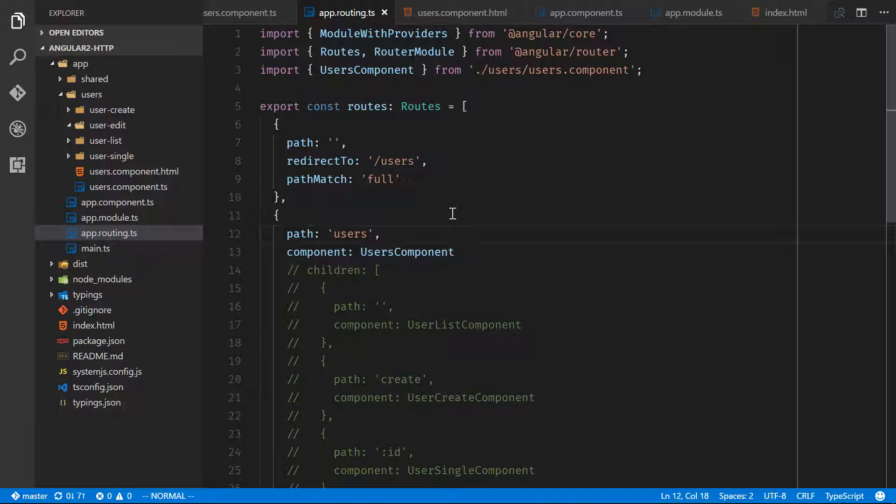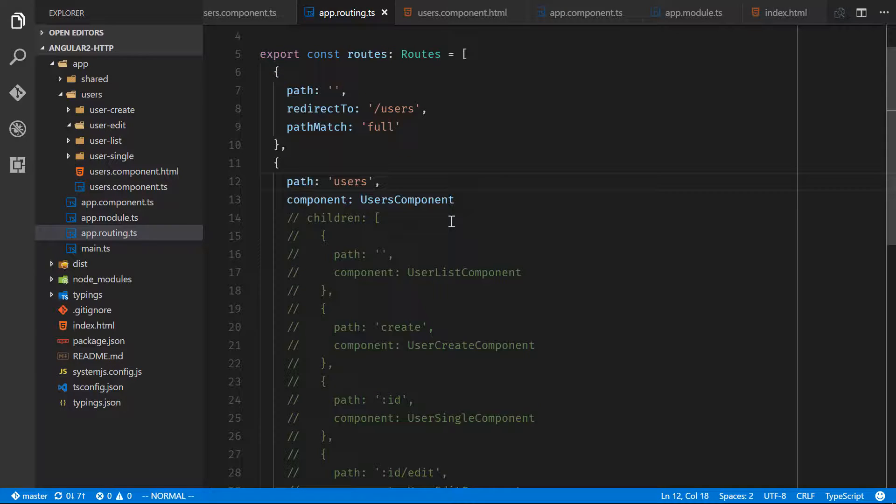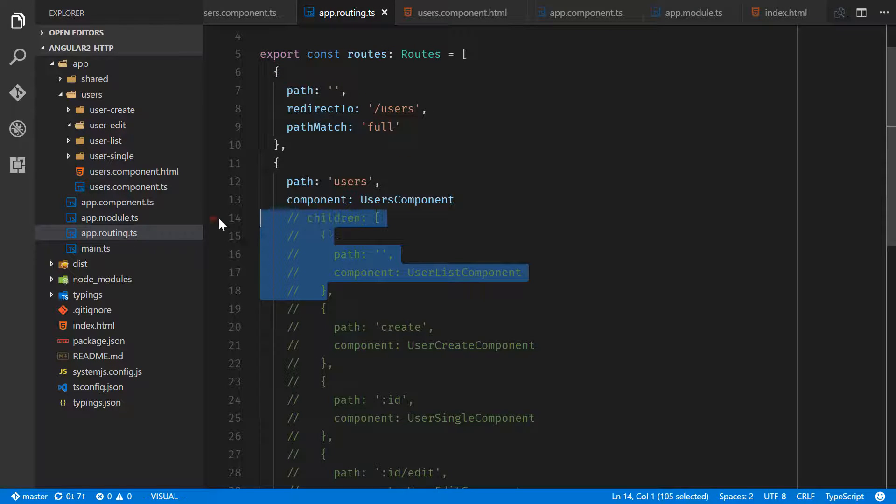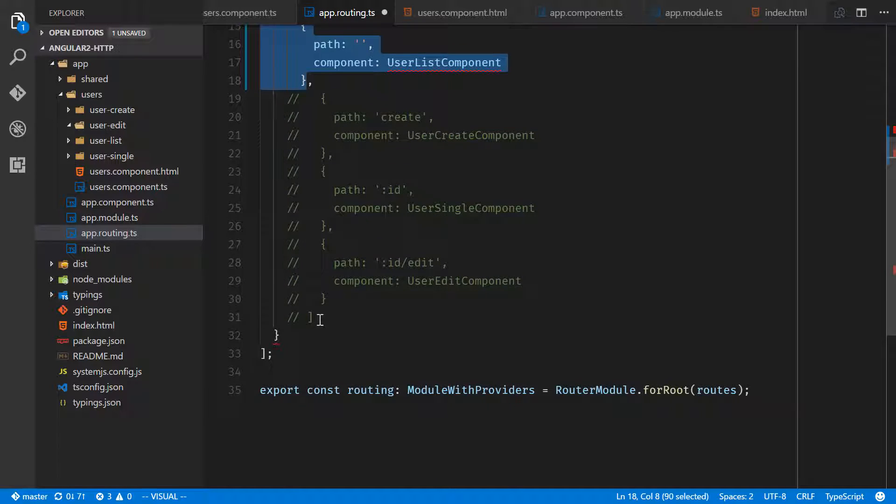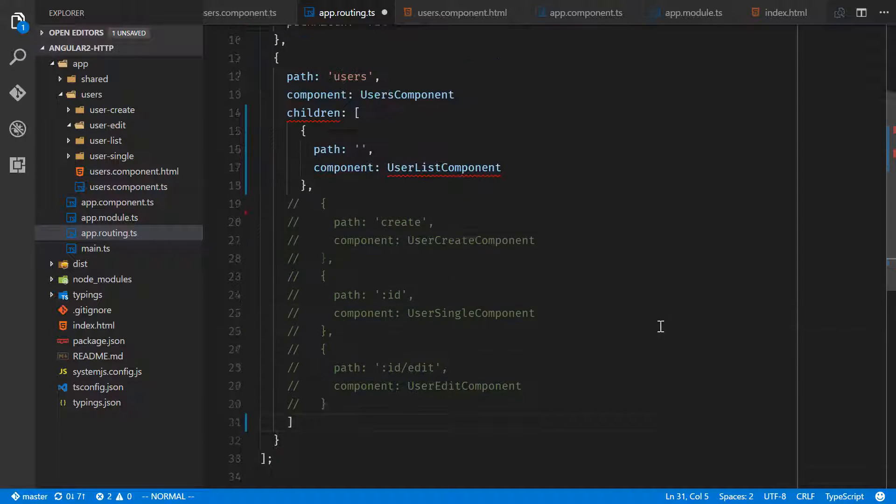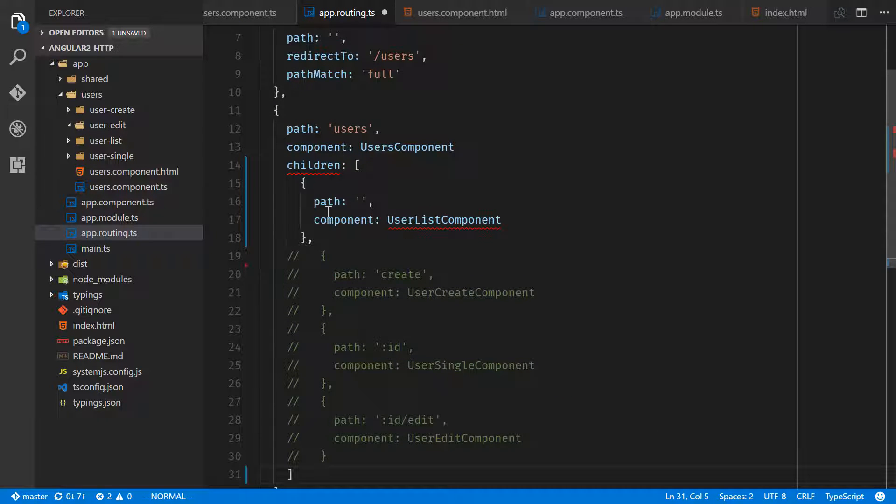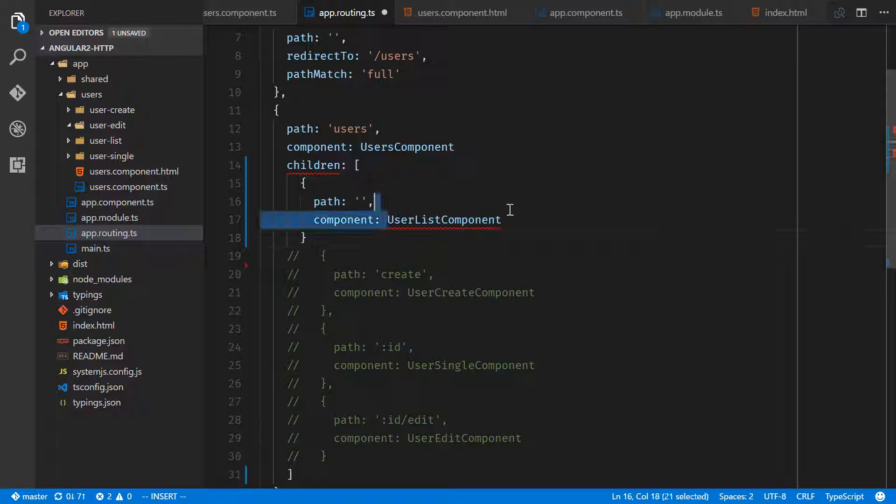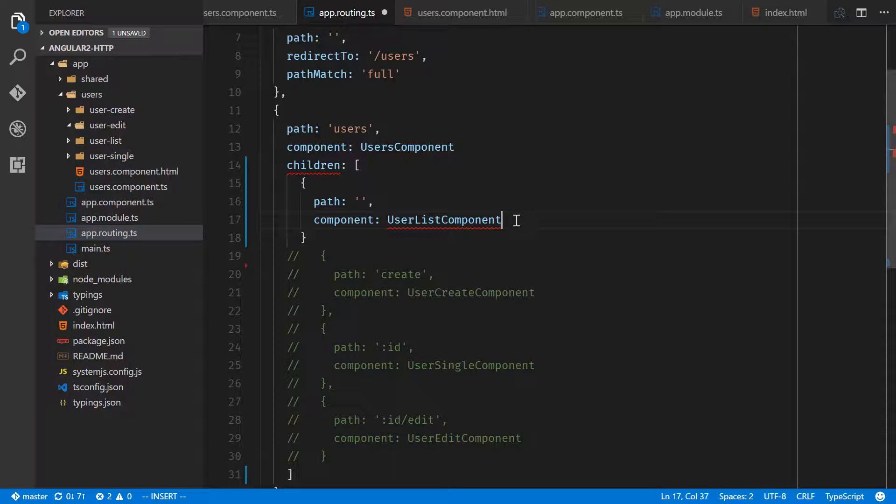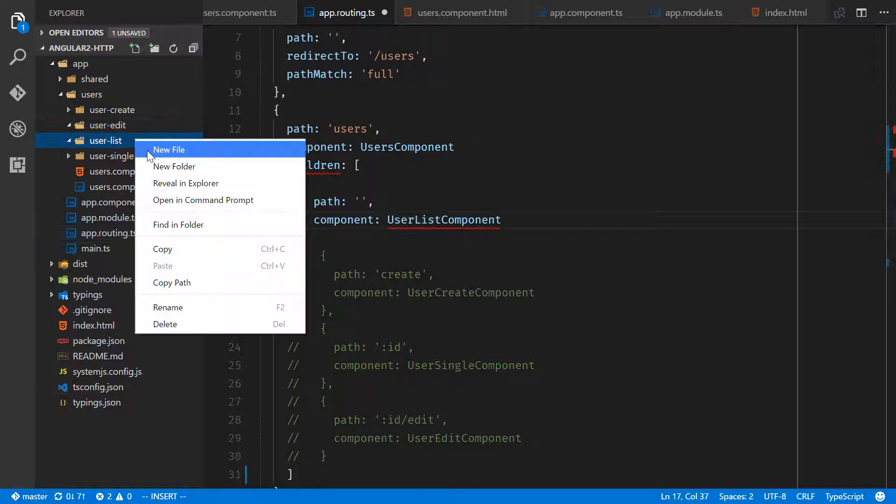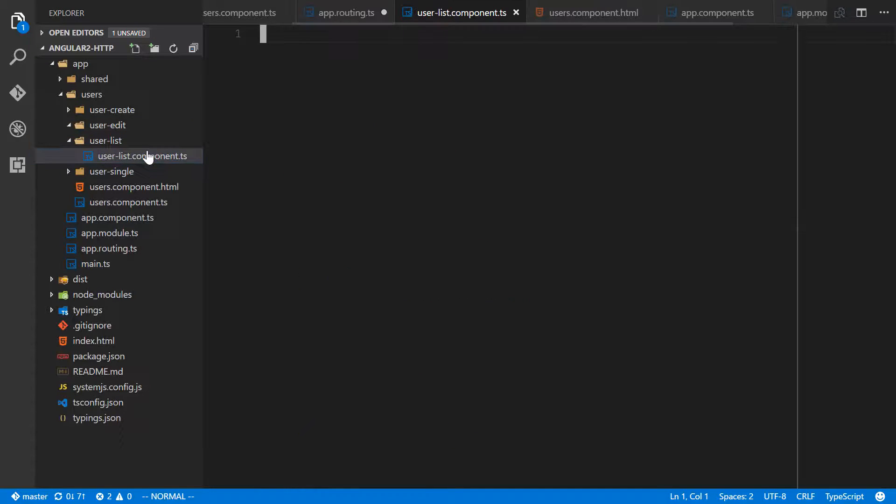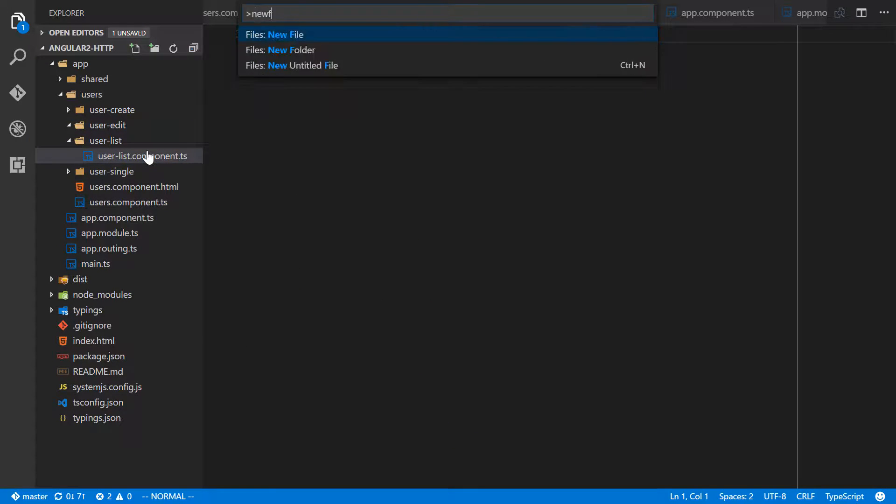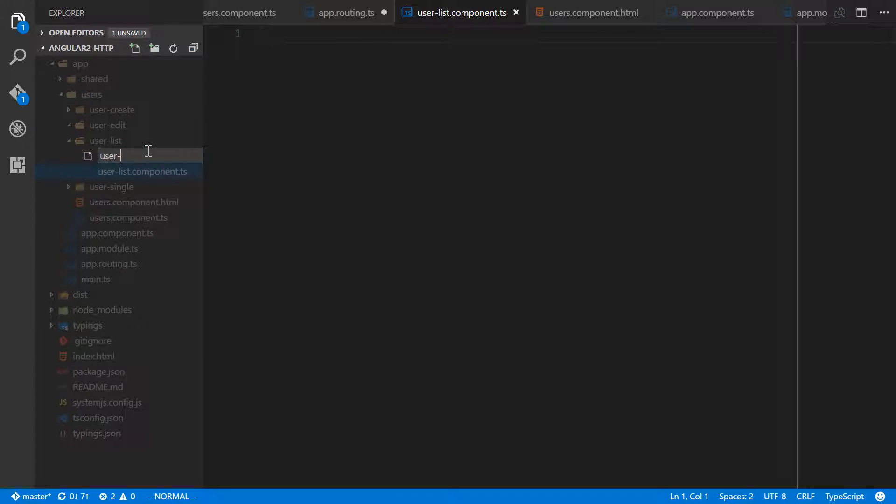We're going to start moving through our list of children for the users component. The first one we'll deal with is the user list component. We'll go and uncomment this out. Our app will not work right now since this is not defined. We'll do that now under user-list-component.ts and a new file for user-dash-list-component.html.